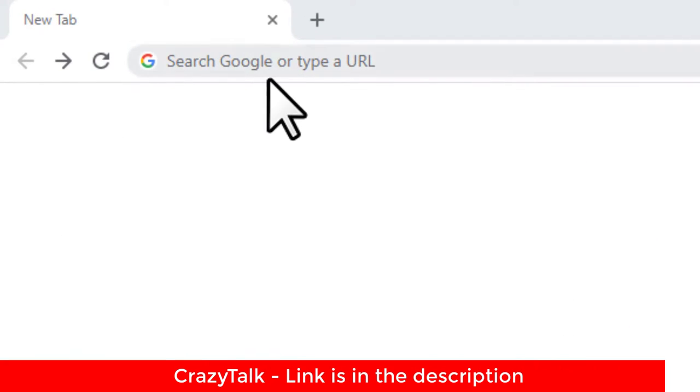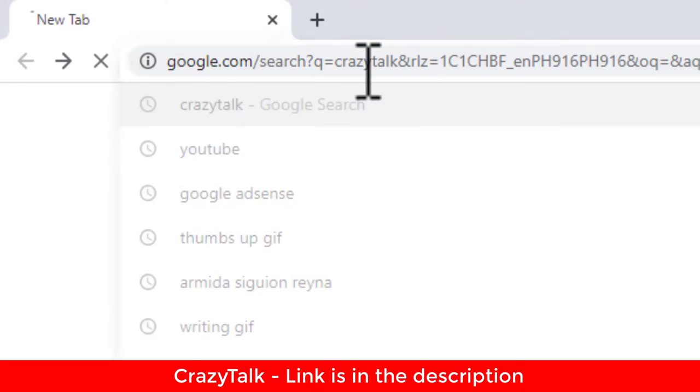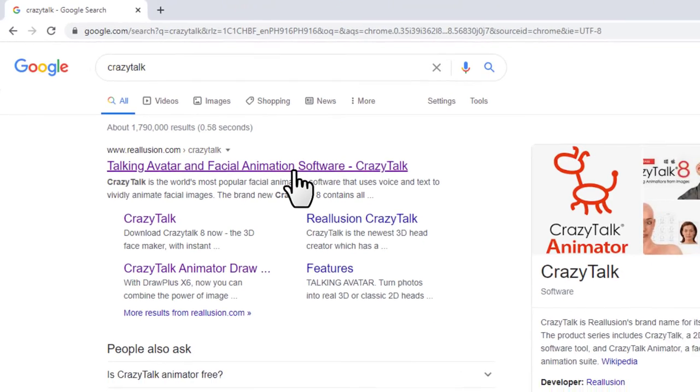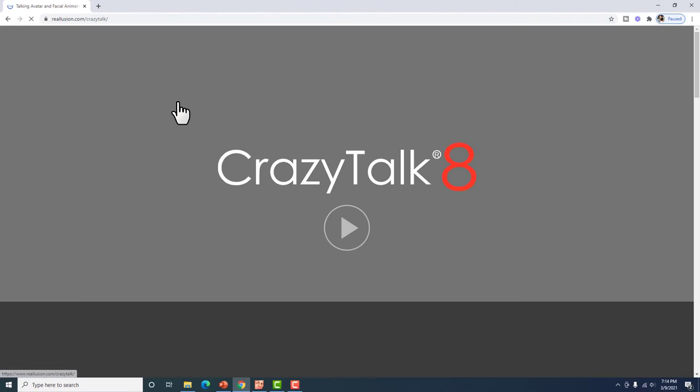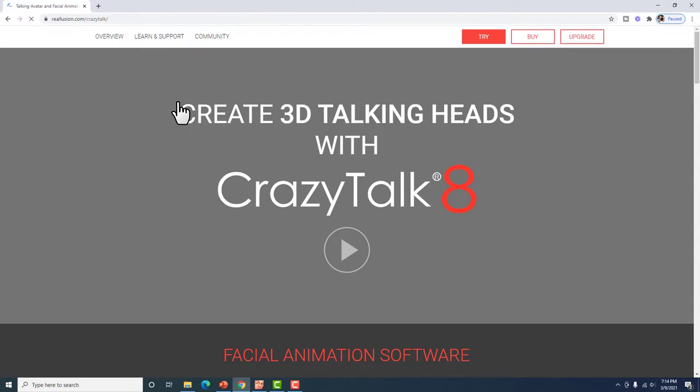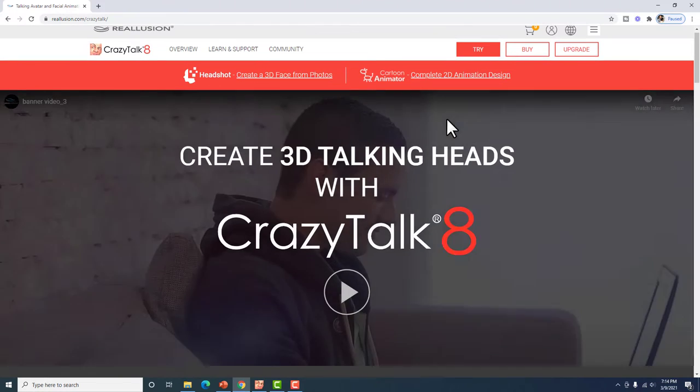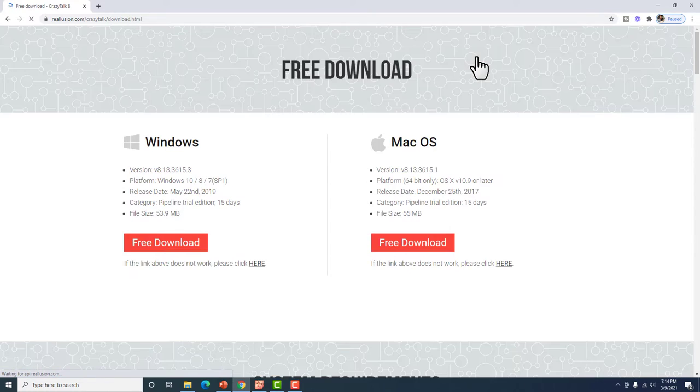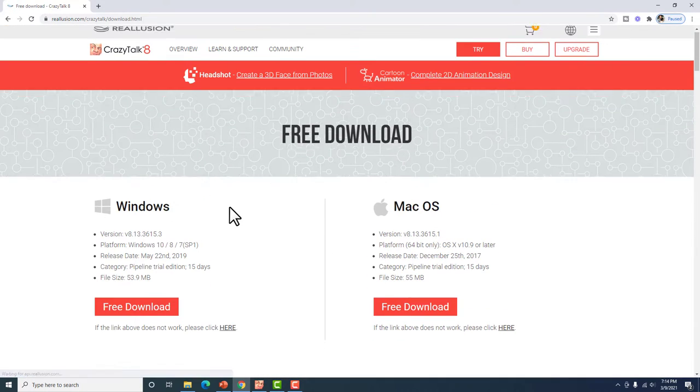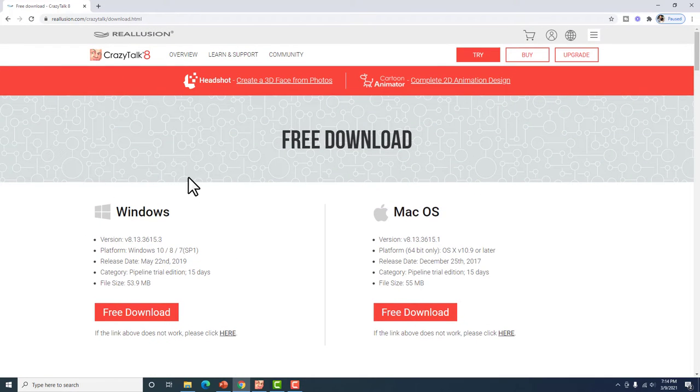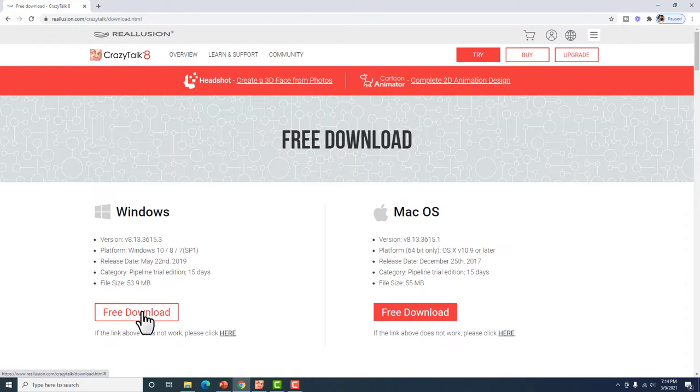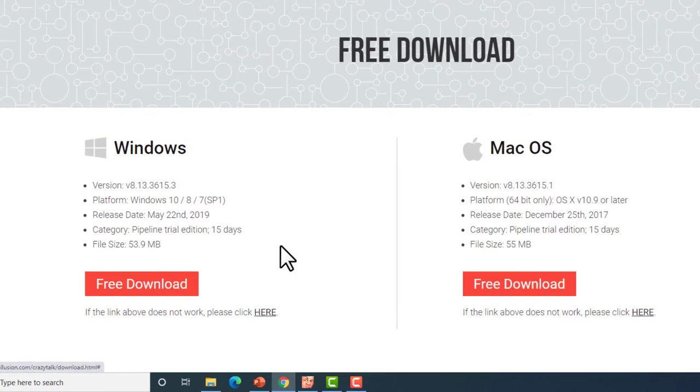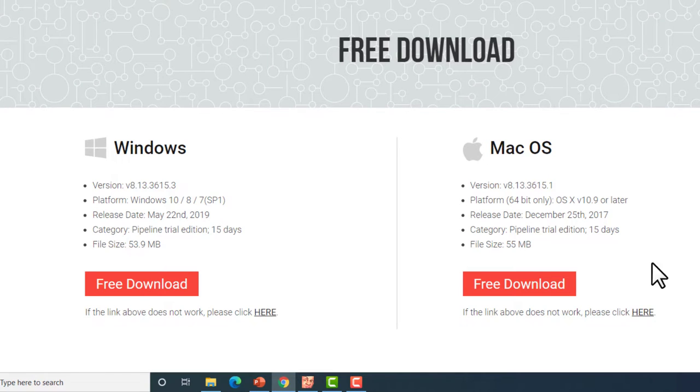So para ito ay makapagsalita, let's proceed kay Crazy Talk version number eight. So this is the one, click natin yan. So dito tayo sa try, click natin. So if you're using Windows, then dito ka mag free download. If you're using Mac, then ito yung free download. Take note na ito ay free trial for 15 days. Hindi ko na ito na-download kasi na-download ko na yung aking copy. So let's proceed sa aking computer dashboard.